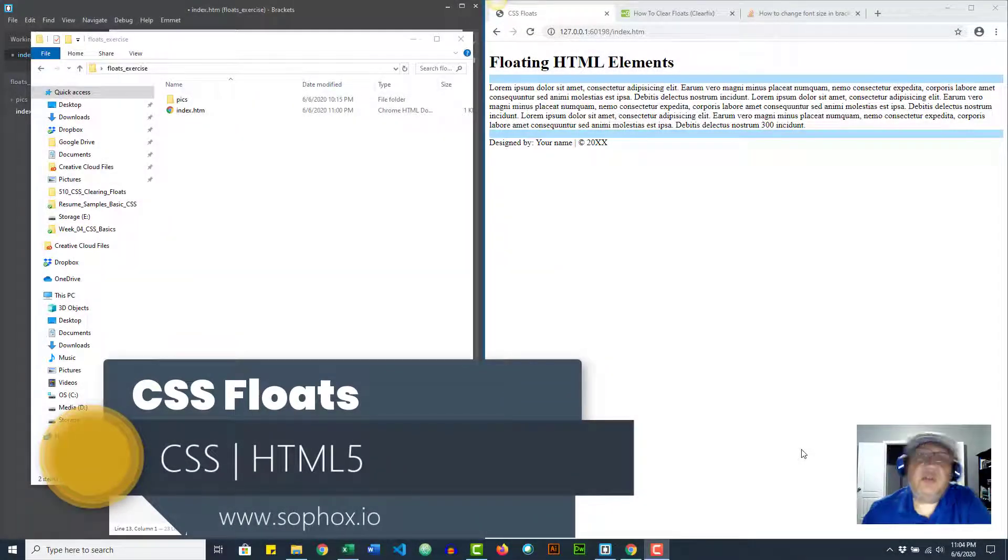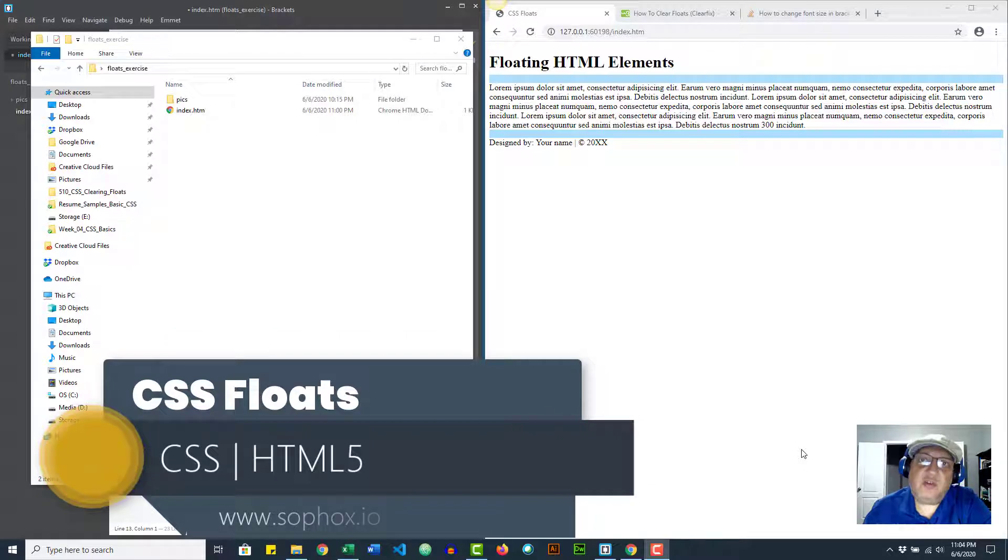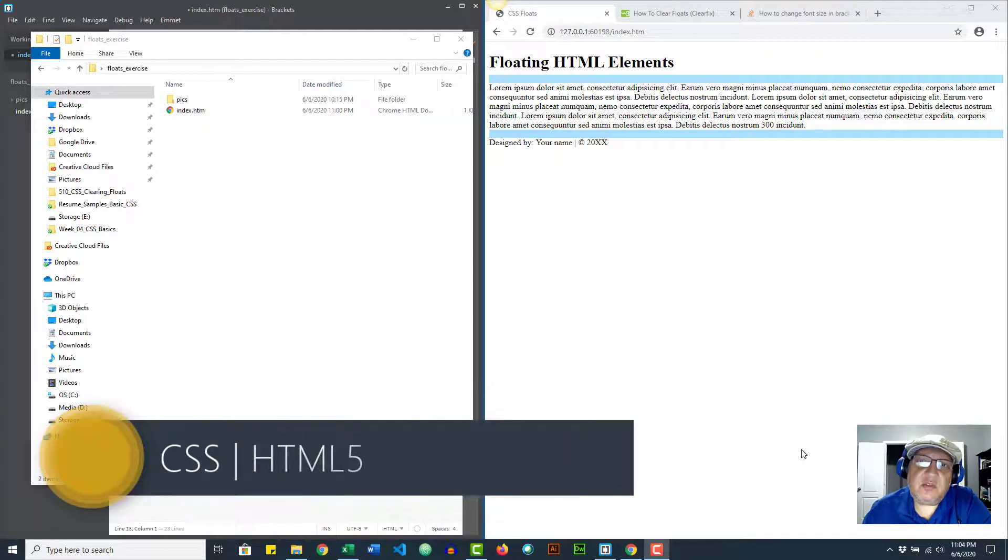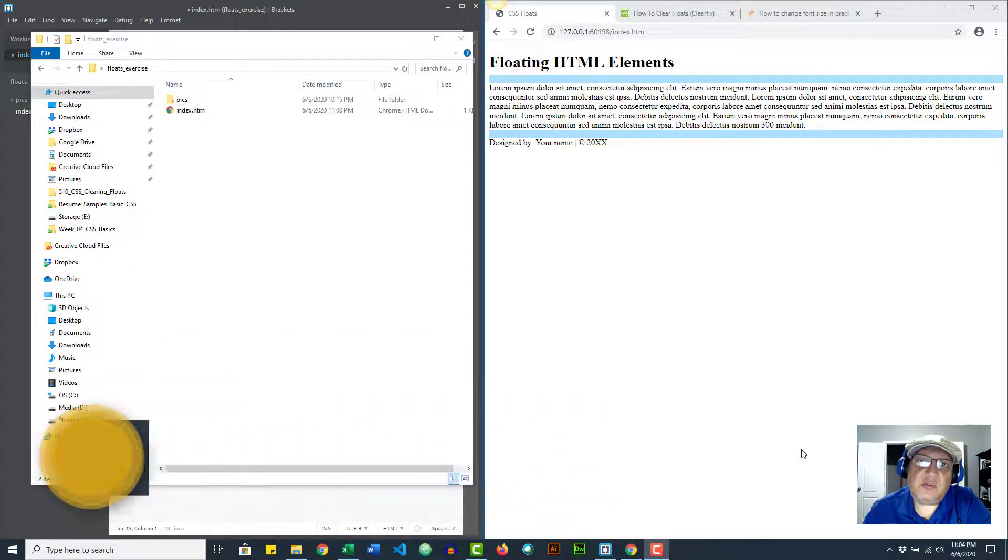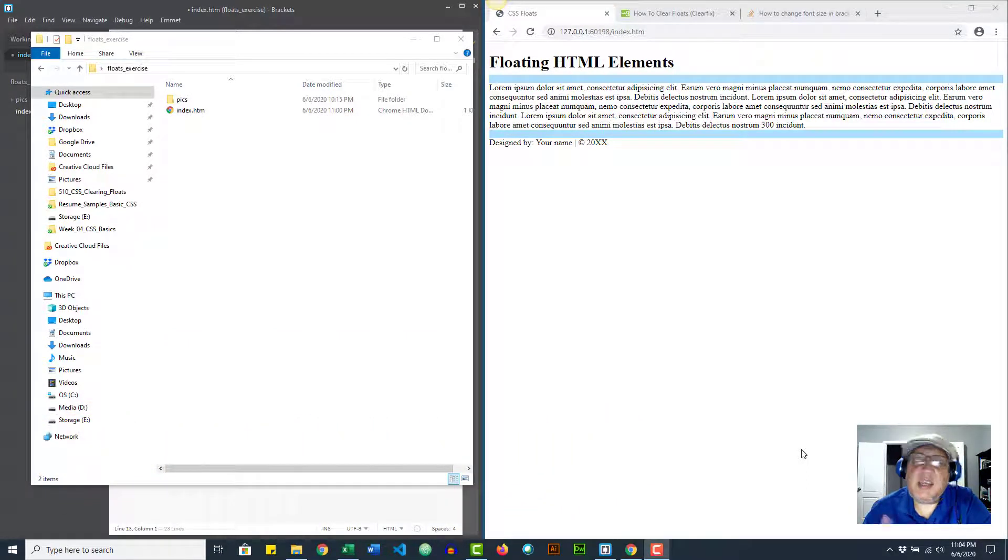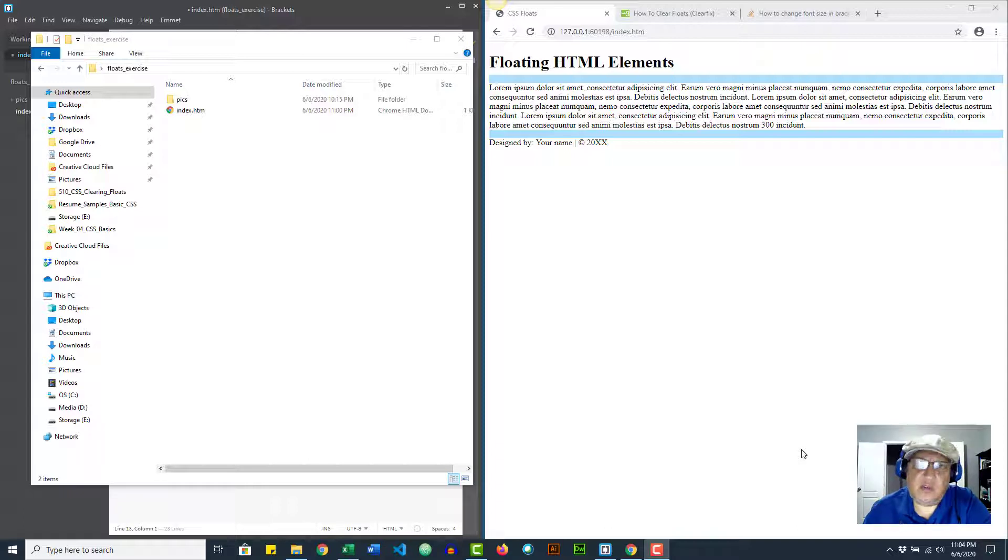In this video we're going to learn how to float the picture so it shows side by side with the text, and we're also going to learn how to clear the float.